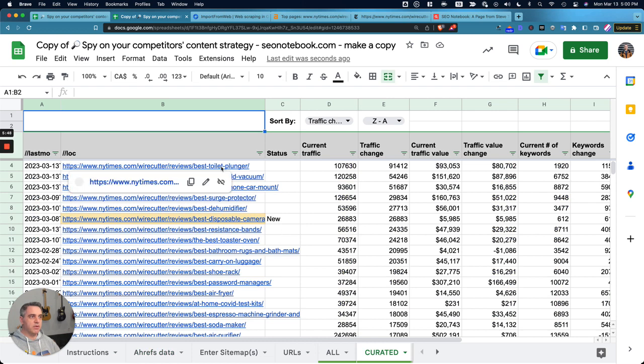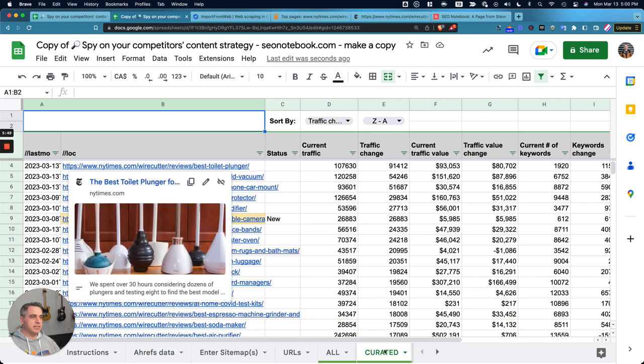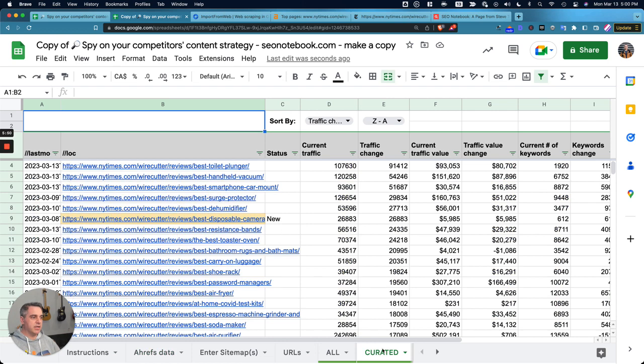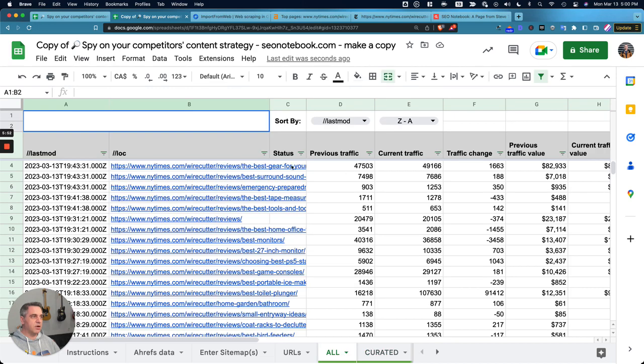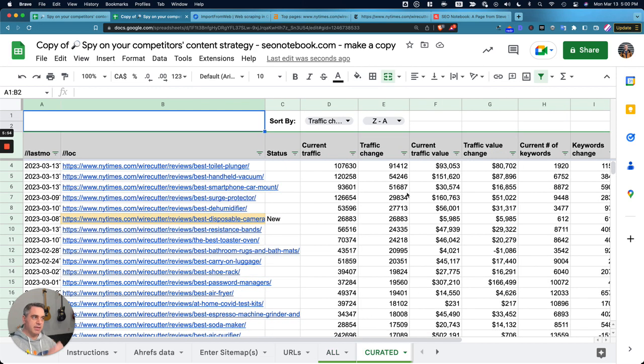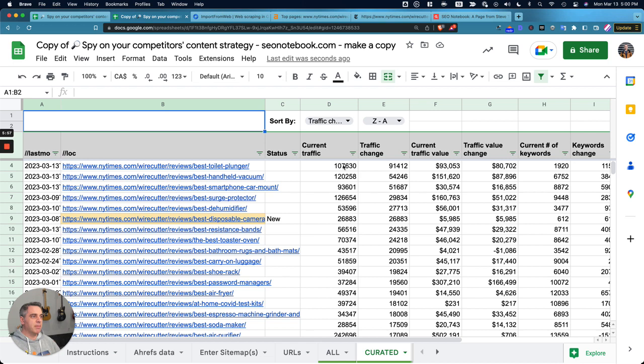So now I can see on my Curated tab, which is not the All Data tab, which is for me the important ones that I want to look at. I can see their current traffic, the traffic change.